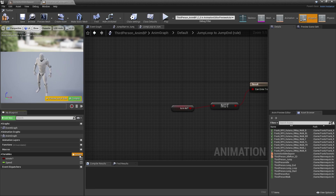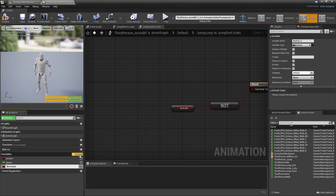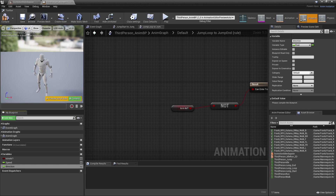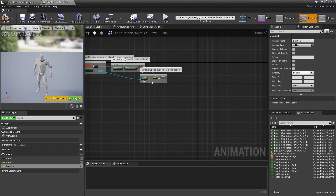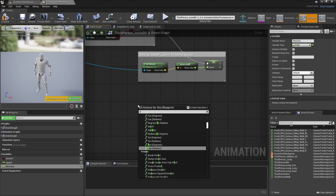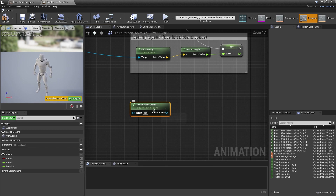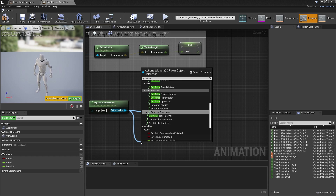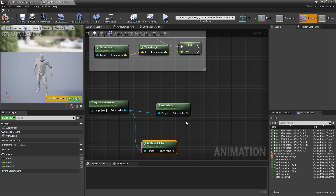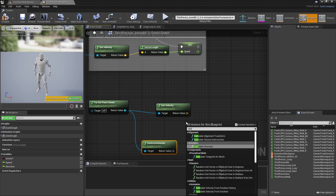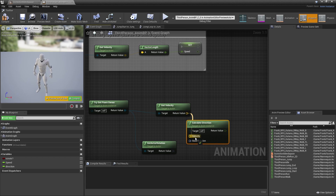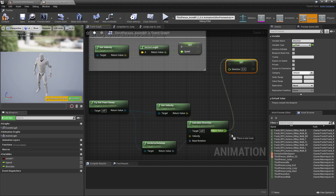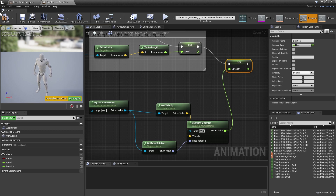Go back, click Add Variable, call it 'direction', and change the variable type to float. Then head over to the Event Graph. Right click and look for 'Try Get Pawn Owner' — this gets the owner of the animation blueprint. Drag off and look for 'Get Velocity', then drag off again and look for 'Get Actor Rotation'. Right click and look for 'Calculate Direction', connecting velocity and base rotation. Then drag off and look for 'Set Direction', plug everything in, and click compile.